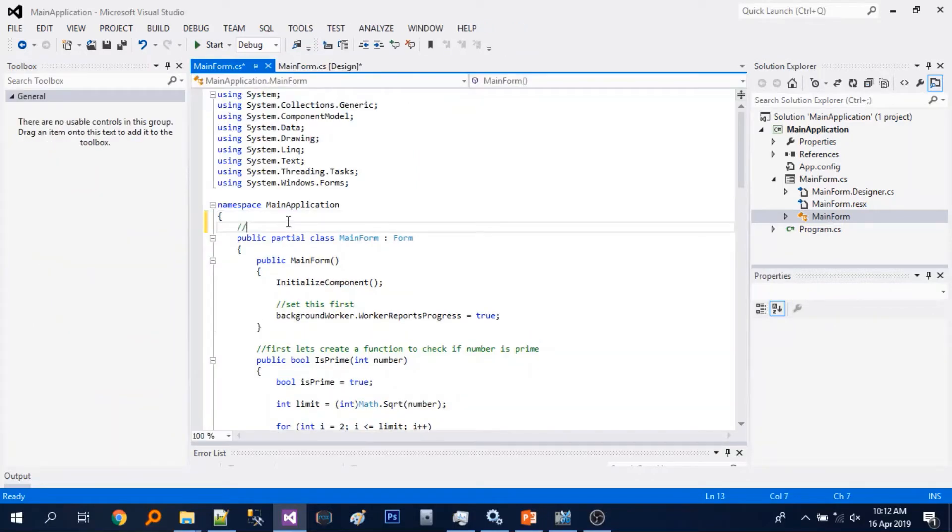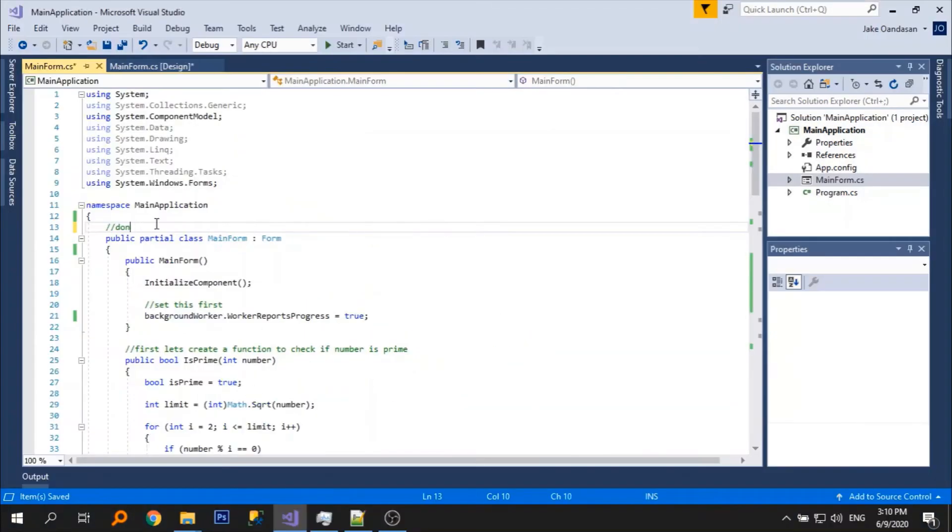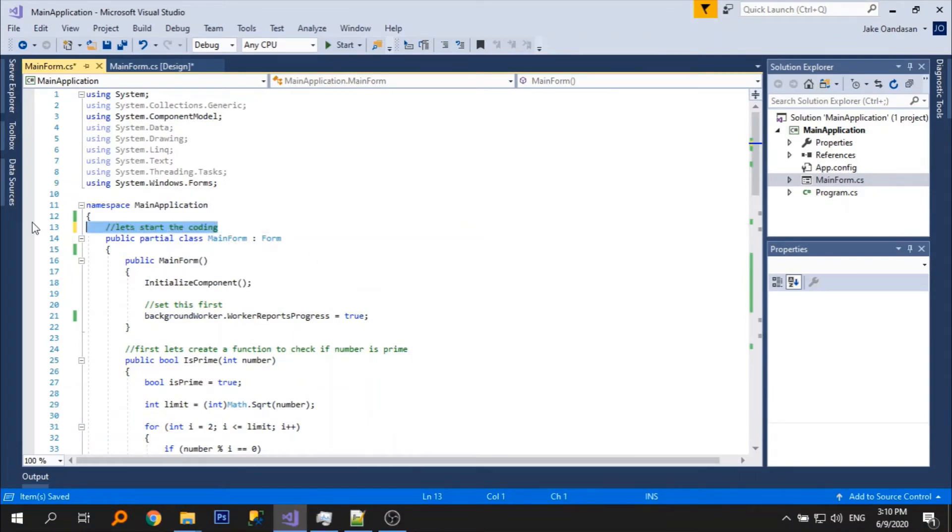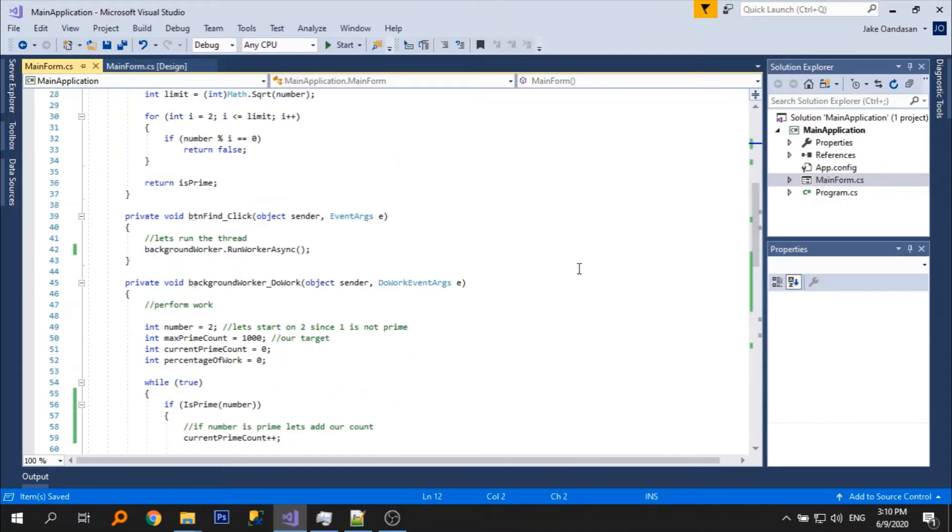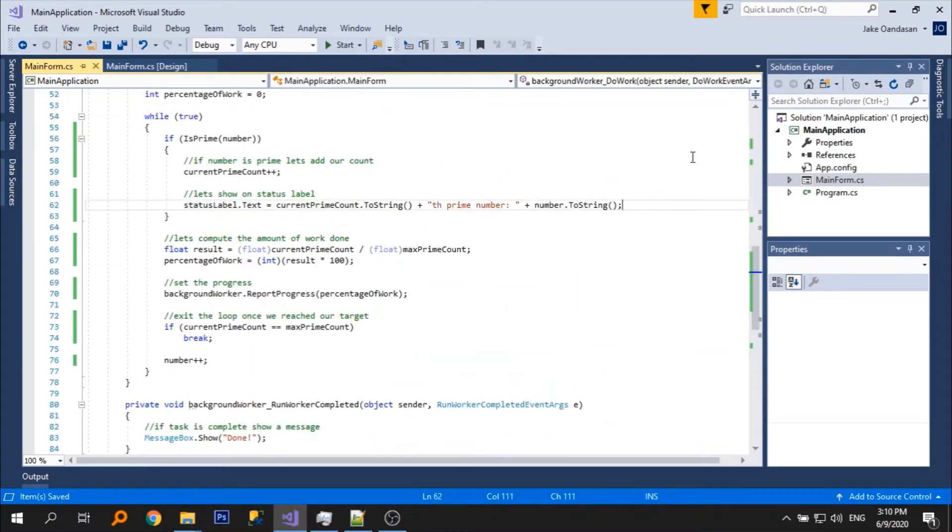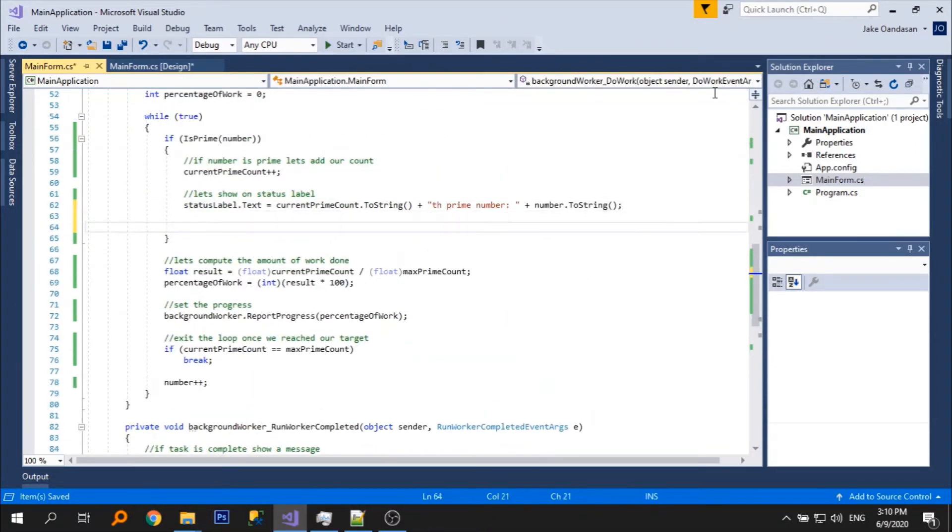It is now done. Now let's start the coding. Let's go back to the do work event.